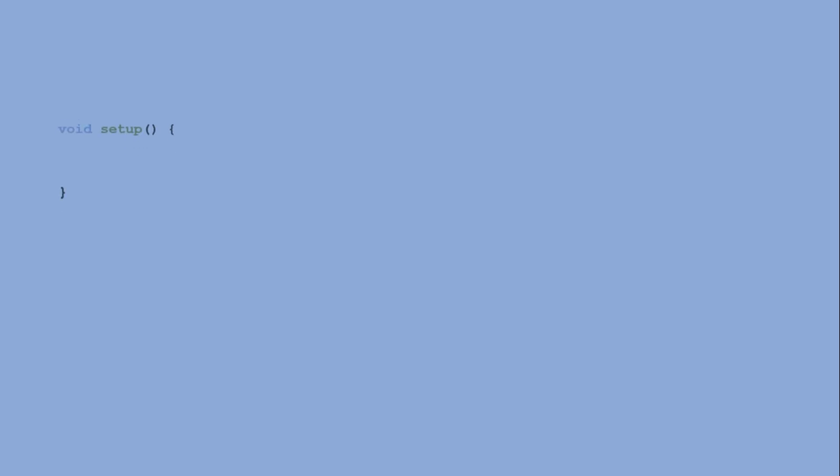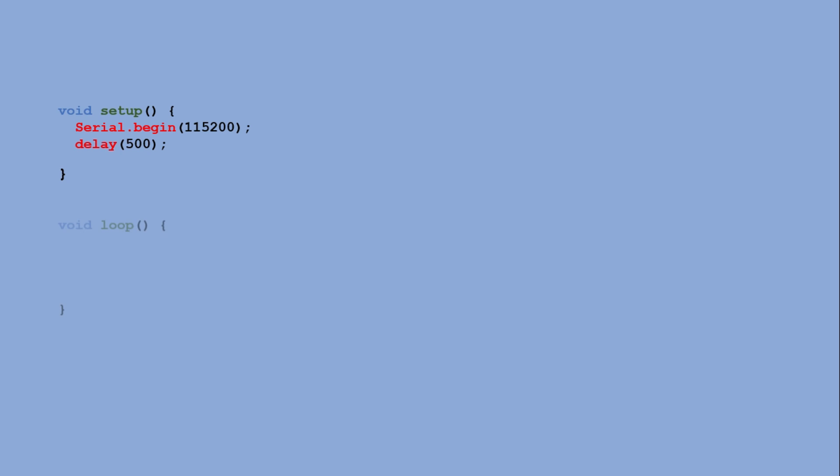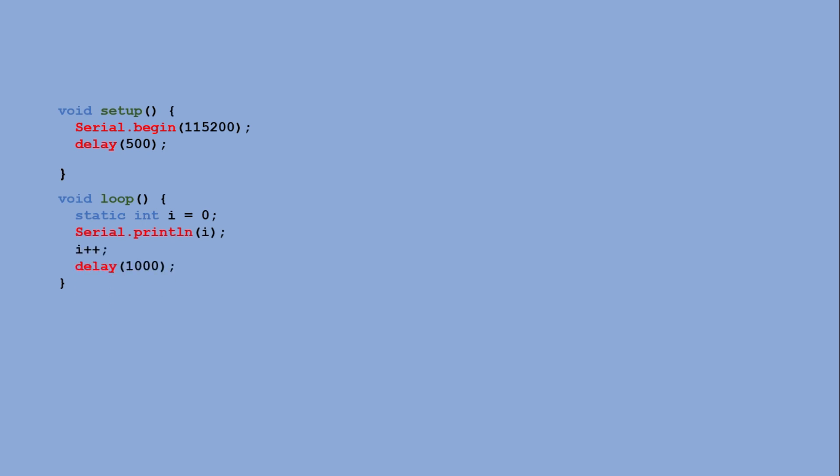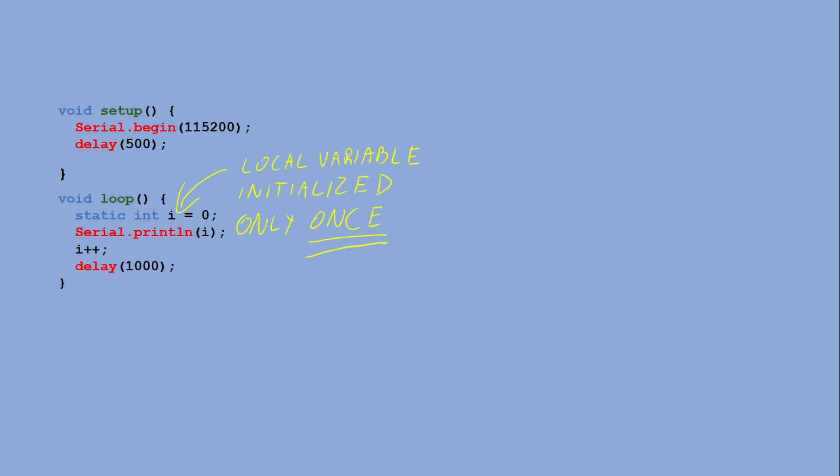For a start we need a sketch that produces serial output. A simple one that initializes serial communication in setup and in loop we declare an integer variable i. Each time the loop runs it prints the current value of i, then increments it and waits for one second. You might wonder why i isn't reset to zero on every loop execution since it's declared inside the loop. That's because the static keyword makes the variable initialize only once, so its value is preserved between loop executions.